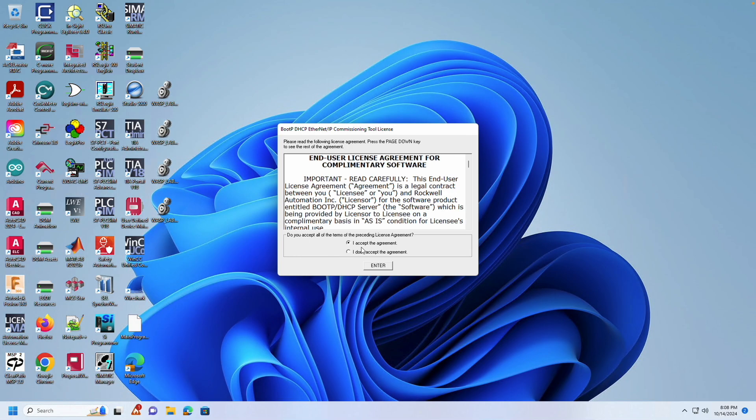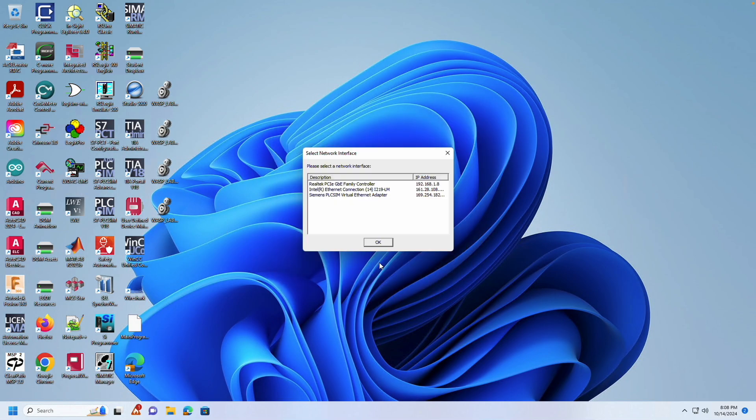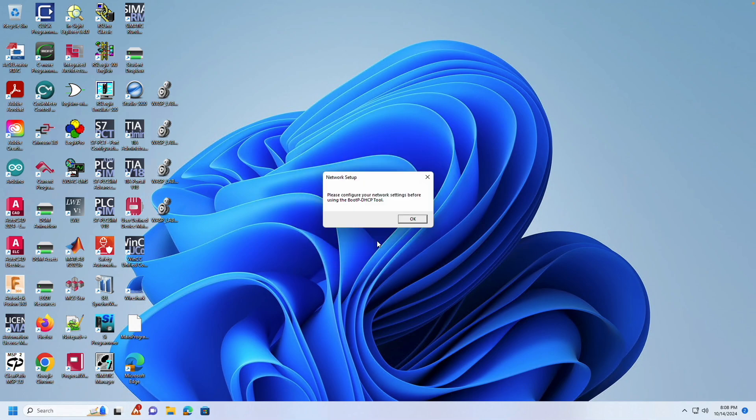You may need to agree to the terms before proceeding. You'll see a dialog box asking you to choose the network interface you want to use. Once again, select the interface that is connected to your PLC.